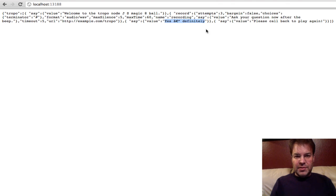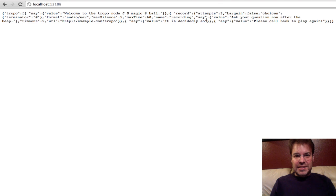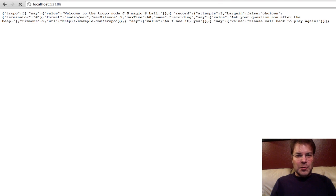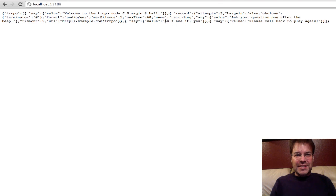Yes, definitely. If we refresh it again, it is decidedly so. As I see it, yes.